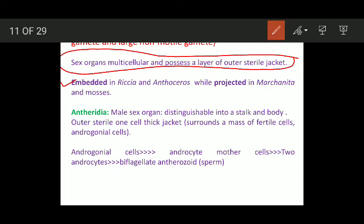The sex organs are either embedded or projected type. Embedded type of sex organs are found in Riccia and Anthoceros. Embedded means the sex organs are produced inside the thallus — inner to the thallus, or produced inside the chambers. In Riccia and Anthoceros, the sex organs are produced inside the thallus; they are not of projected type.